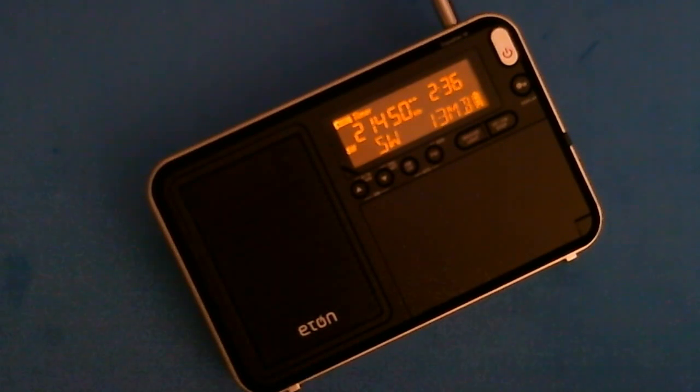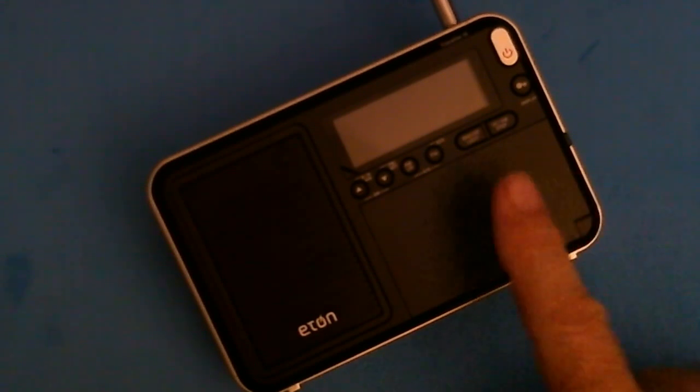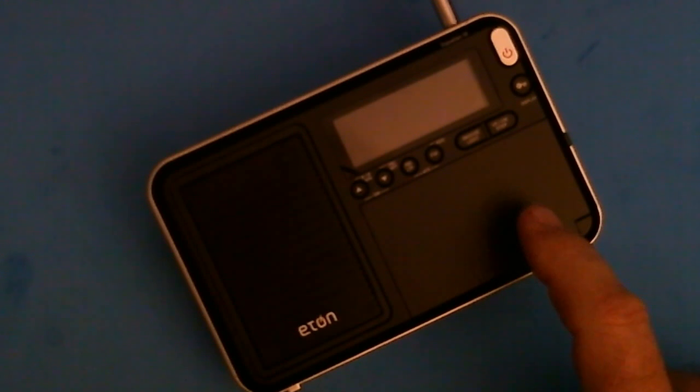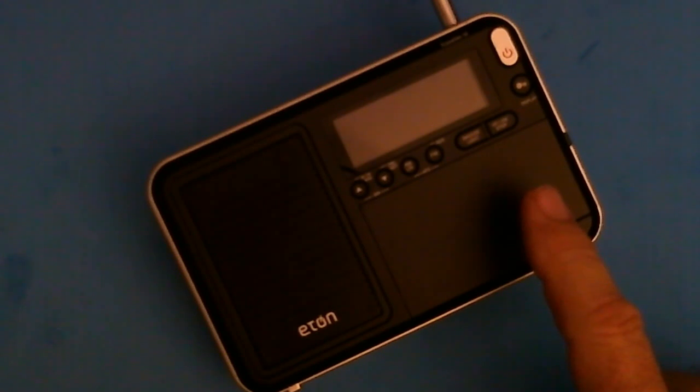Hello, my name is Tom Stiles and this is Tom's Radio Room Show number 405. What you're looking at here is my new Eton Traveler 3 AM FM shortwave longwave radio.